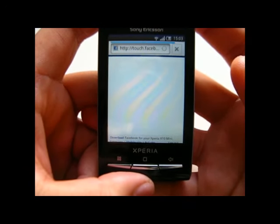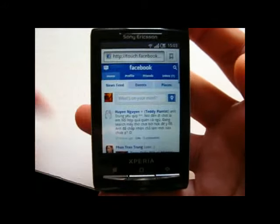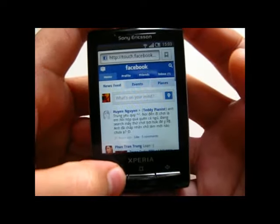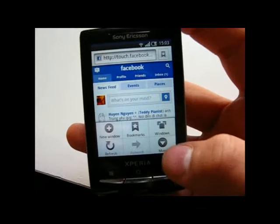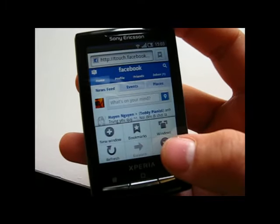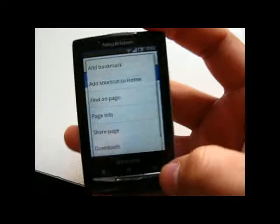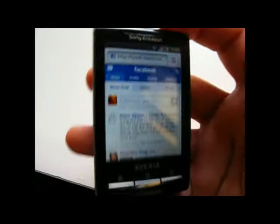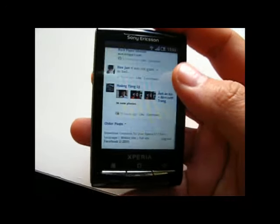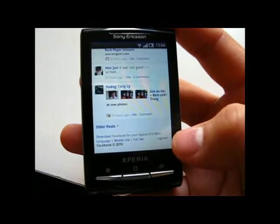Here we have the browser, and I will say that the browser is as good as any Android browser out there. Unlike the X10 mini on Android 1.5, this one is much more like the original browser on an Android device. Now let's go to the phone side.